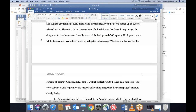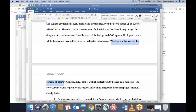For example, look at the Jeep essay. Here's a full sentence of my own where I use two quotations. I don't take a full sentence or entire paragraph from the source — here I just take four words: 'usually reserved for backgrounds' (Chapman, 2010, para. 1). The sentence continues and I incorporate another quote: 'neutrals and browns are the epitome of nature' (Cousins, 2012, para. 1). So within this full sentence I've written, I find a natural way to incorporate two short quotations.